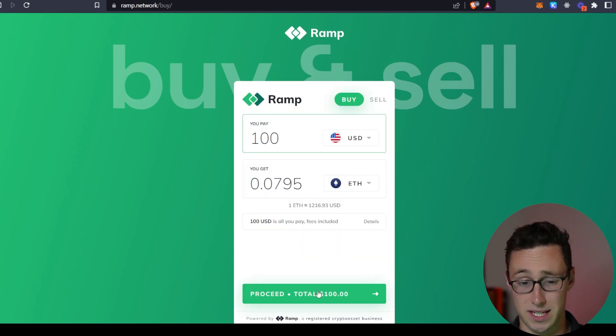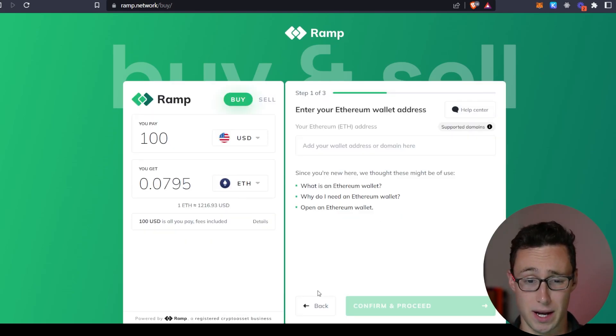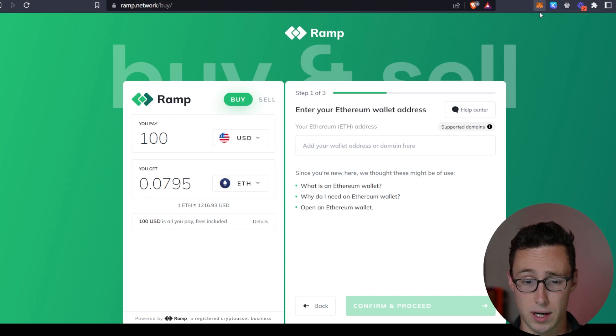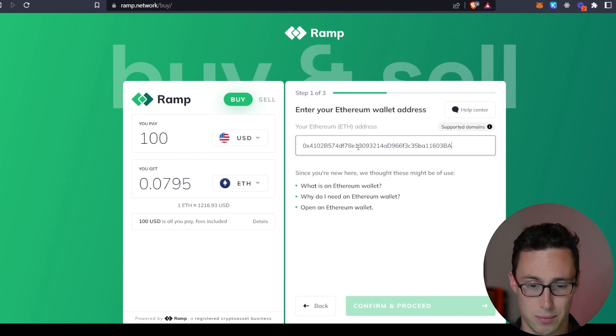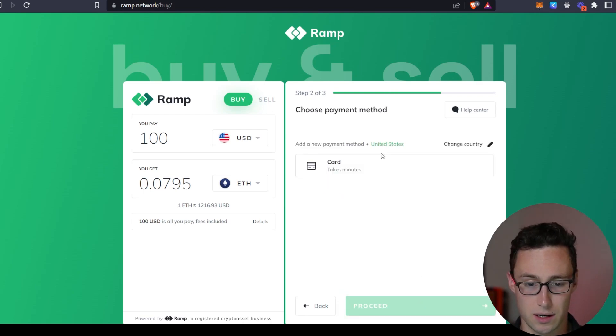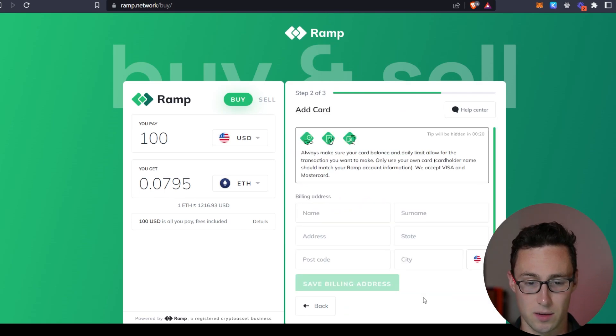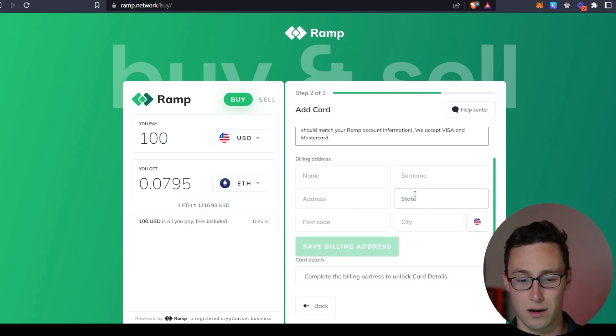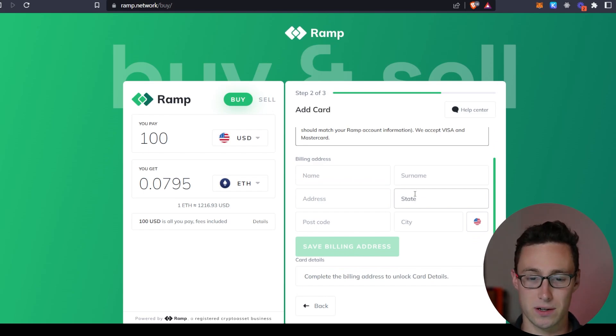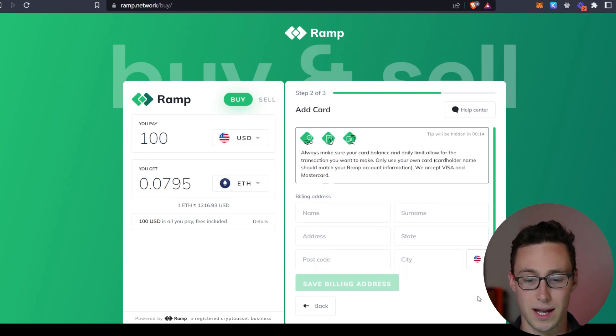So as an example, if we wanted to buy ETH, we would have to input our Ethereum wallet. This is a burner wallet of mine. You can put it in here, confirm and proceed, select that you're paying by card, put in your card information, and then it appears in your wallet not too long after.